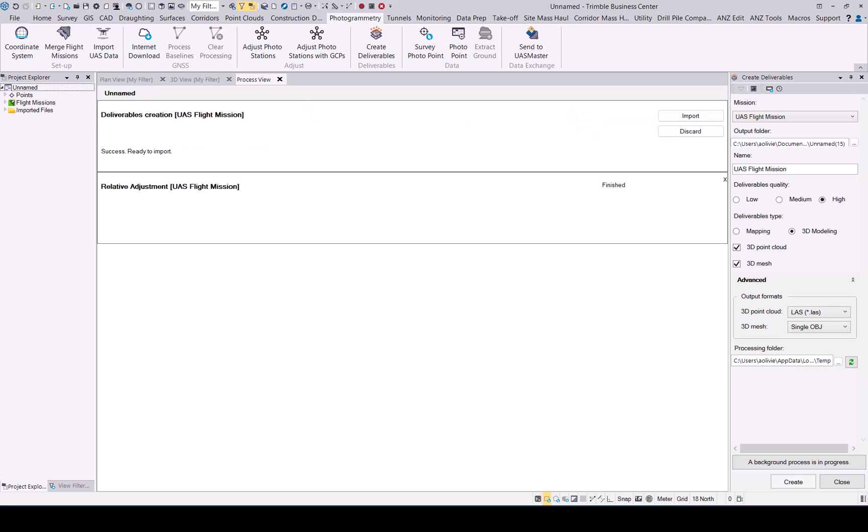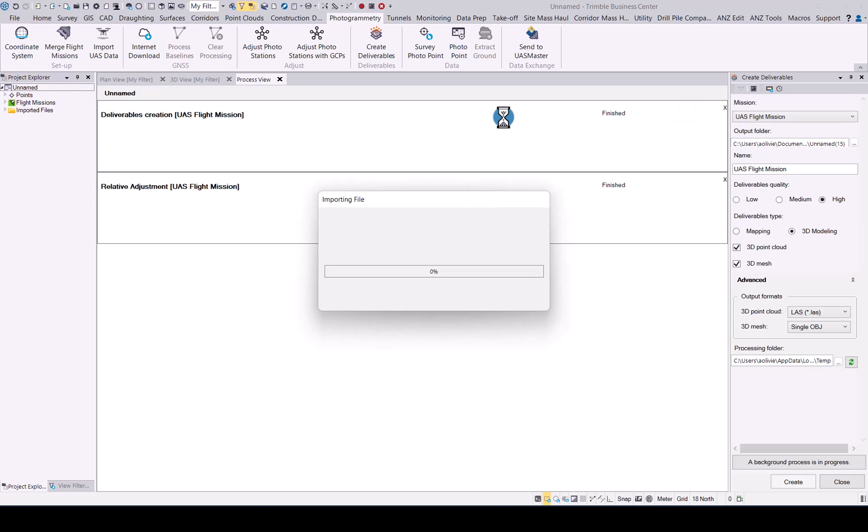Once the deliverables has been created, as per usual, we will just click on import. And we will be able to view the 3D point cloud that was generated for us. Now, once the import is done, let's look at the 3D view.